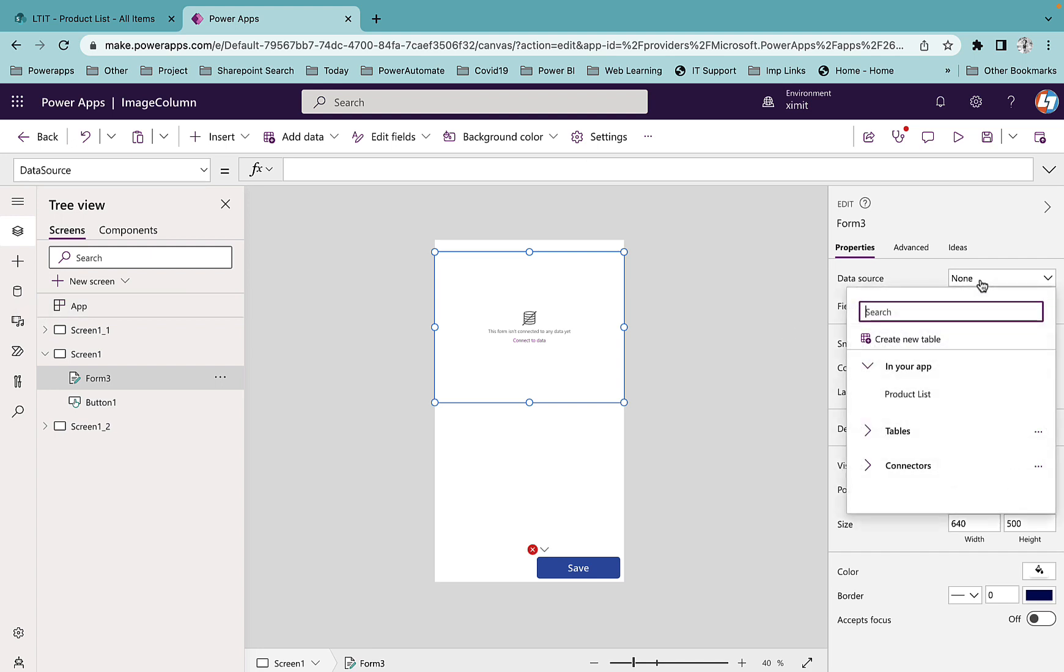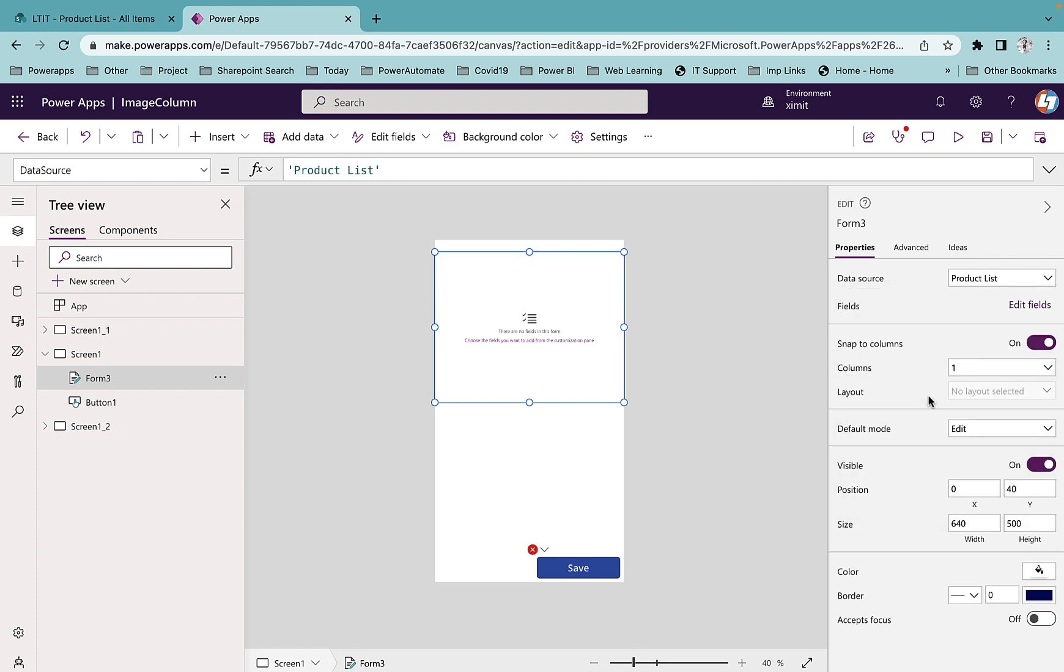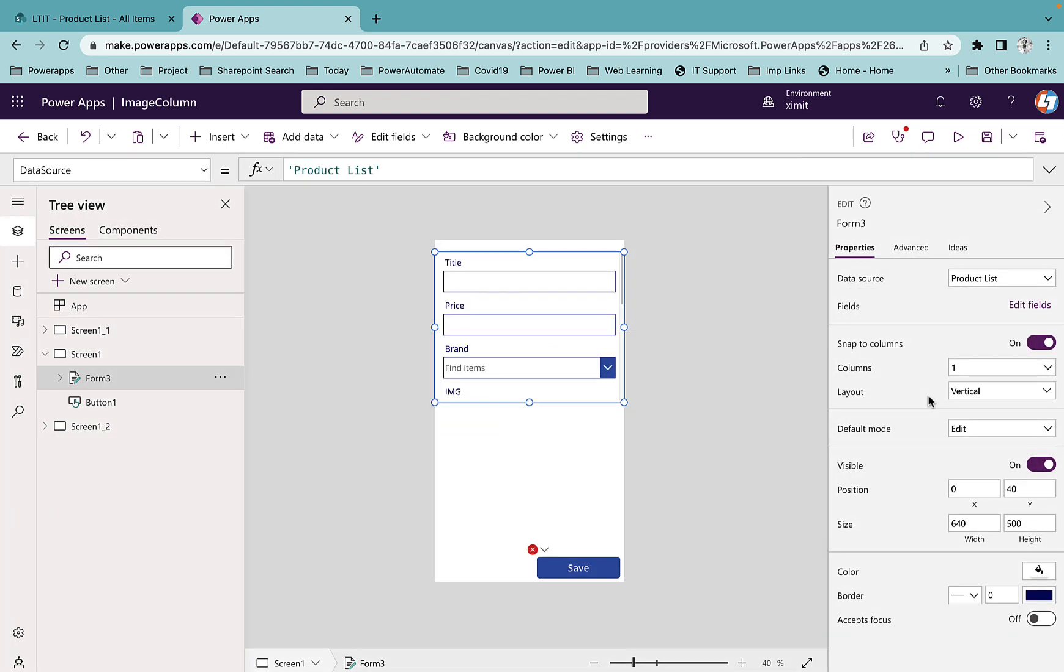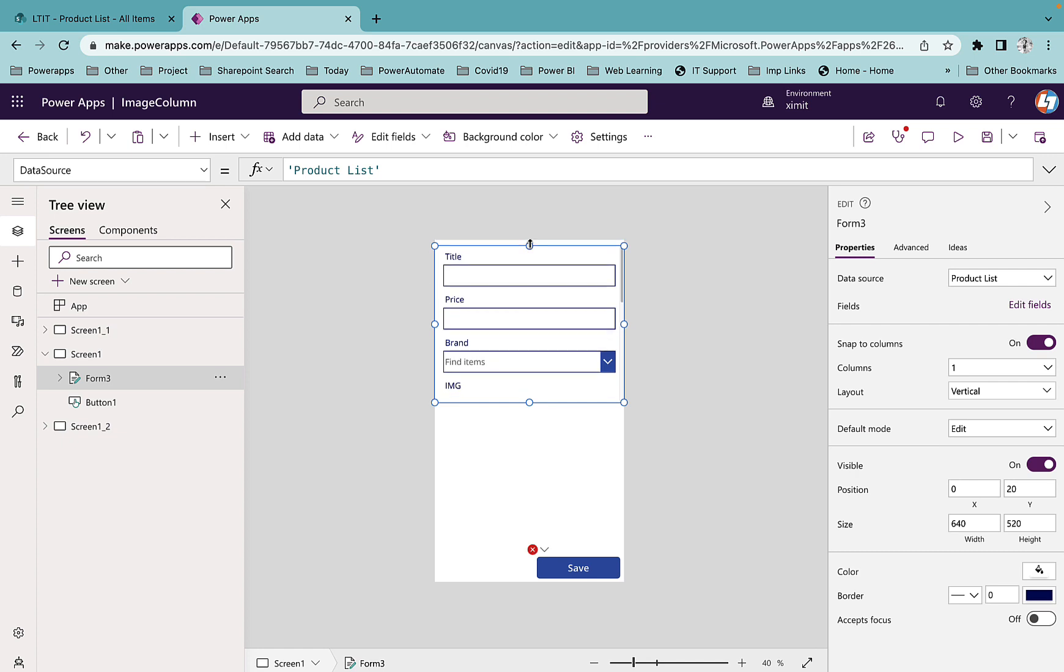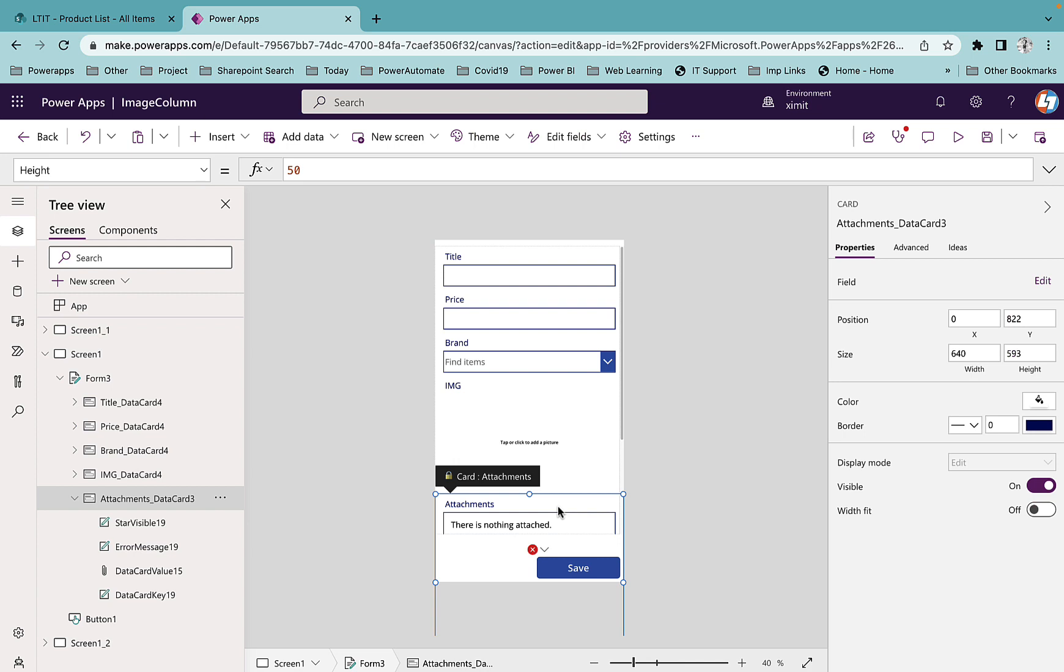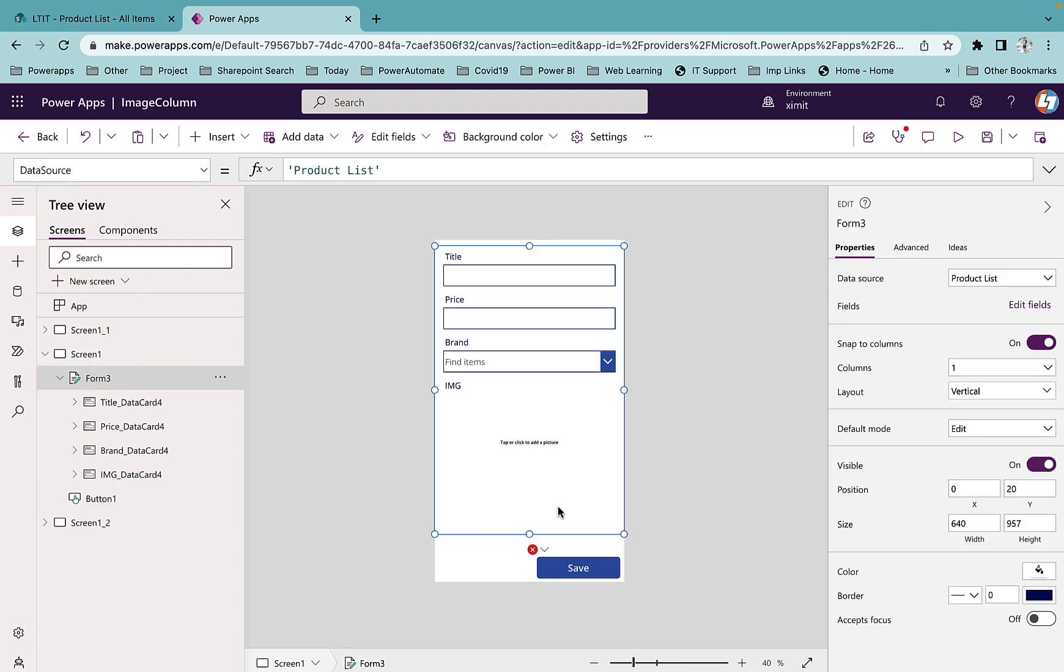select the data source from here. In my case it's Product List. Once I do that it will get all the columns inside that list. Attachment is there by default - I will delete this, I don't need it.